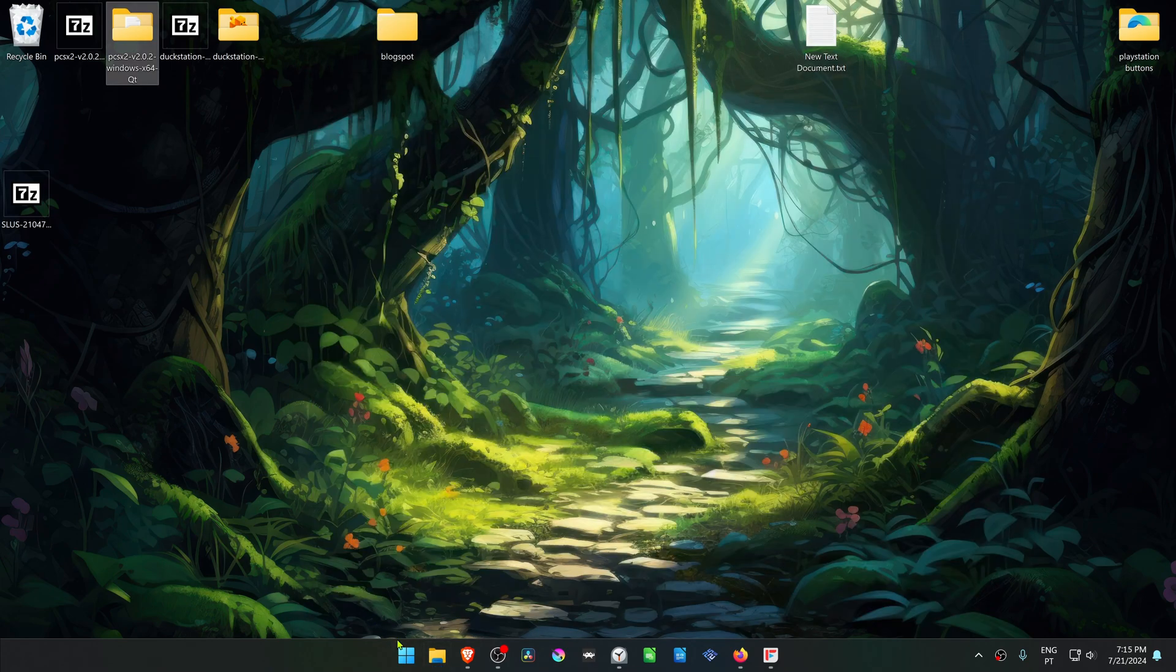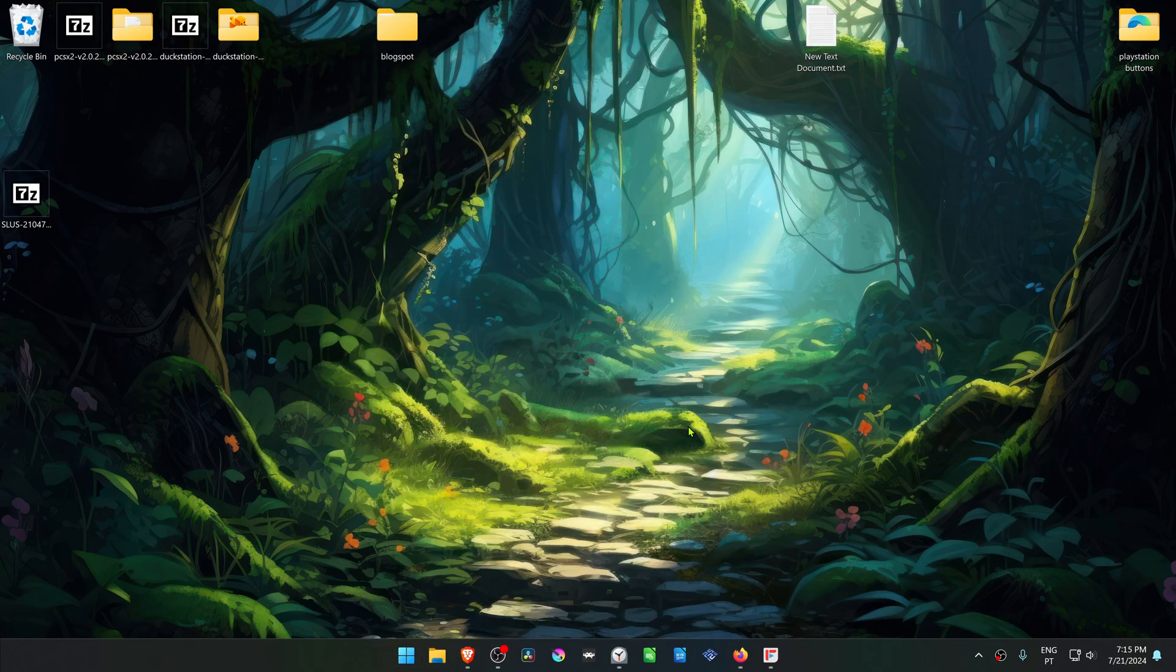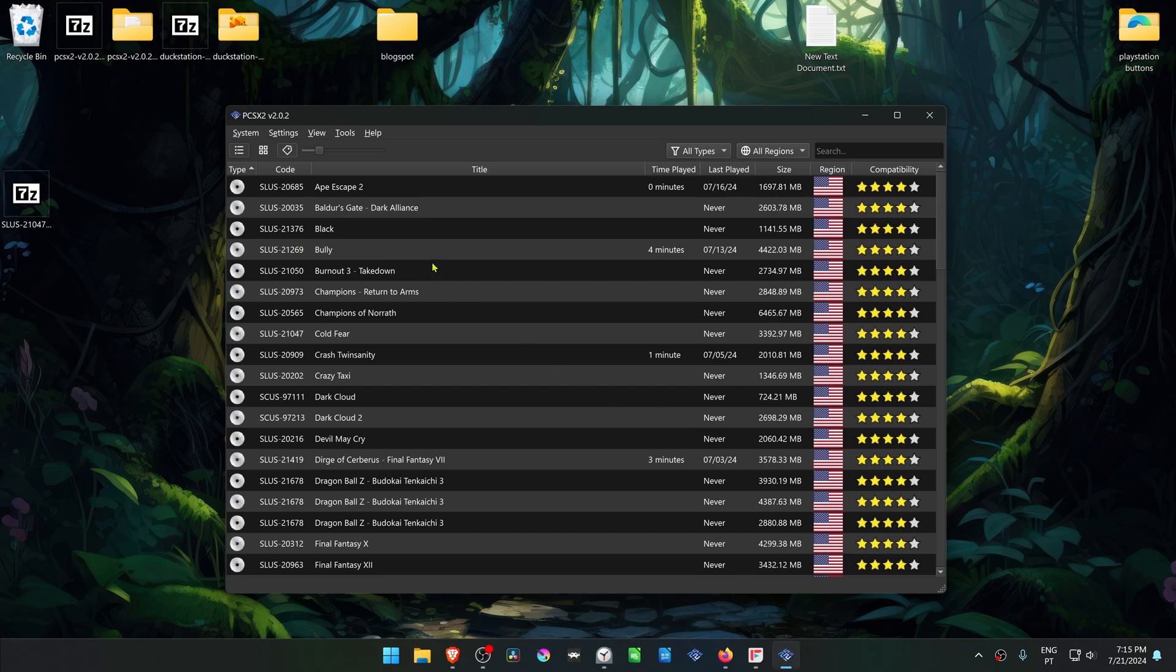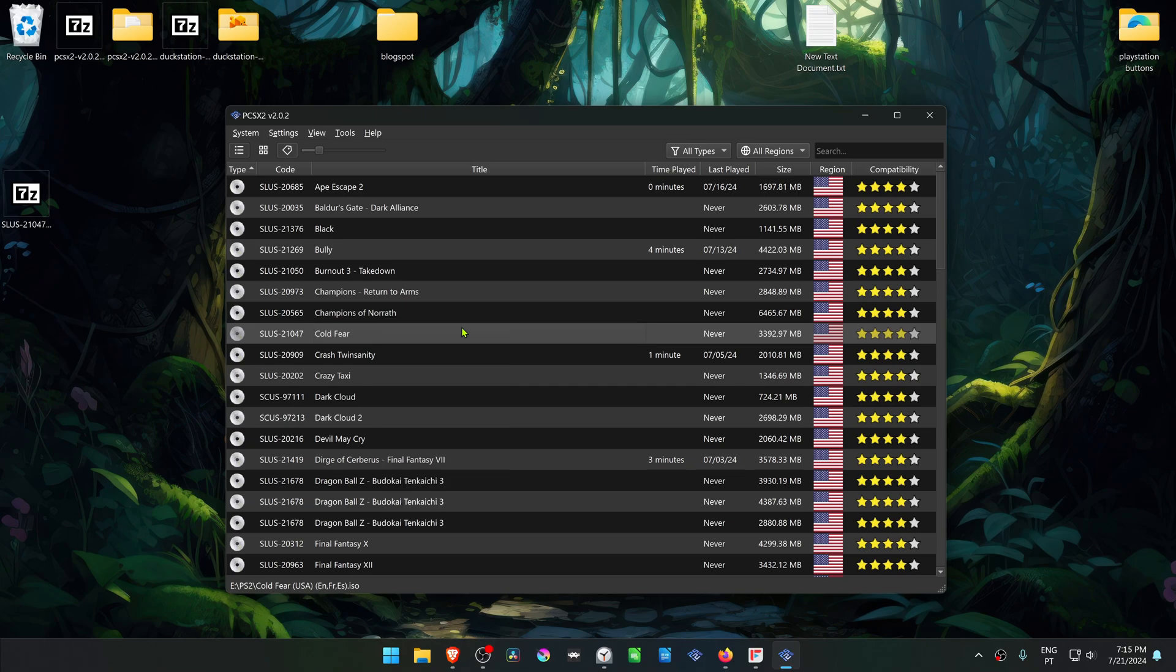Now run PCSX2. Then search for the game. Right-click on top of the game and then go to Properties.